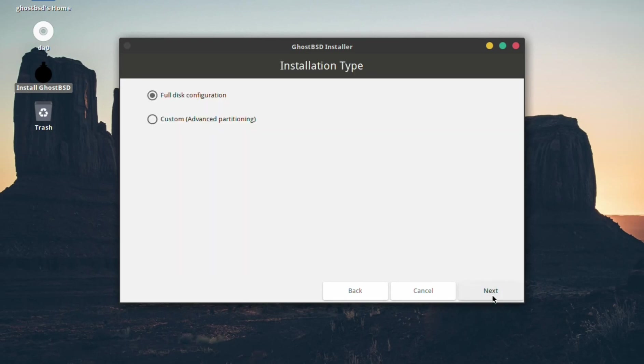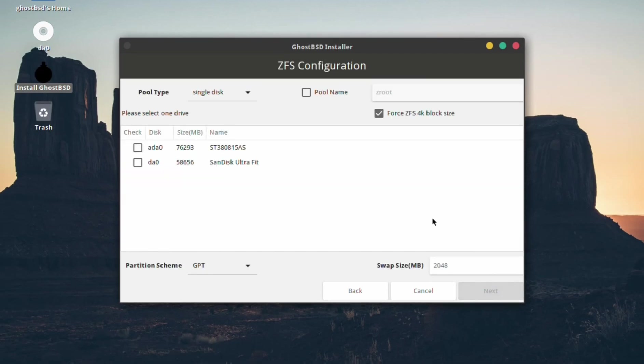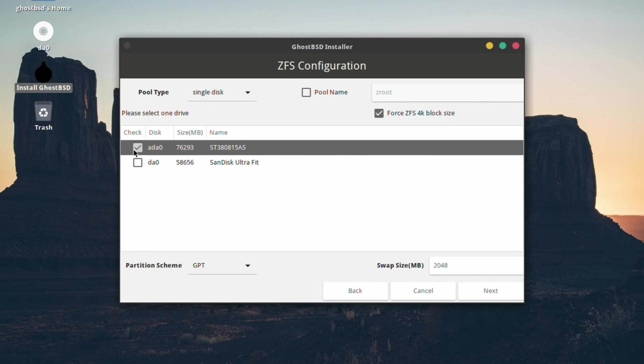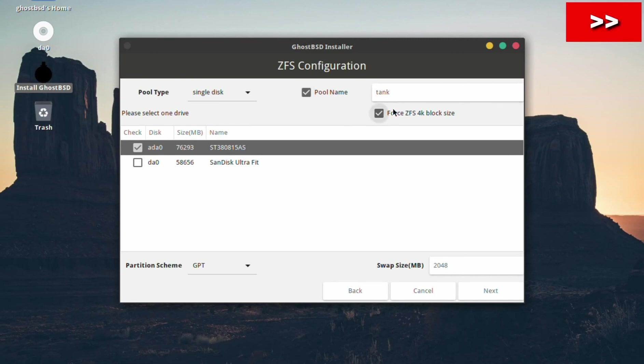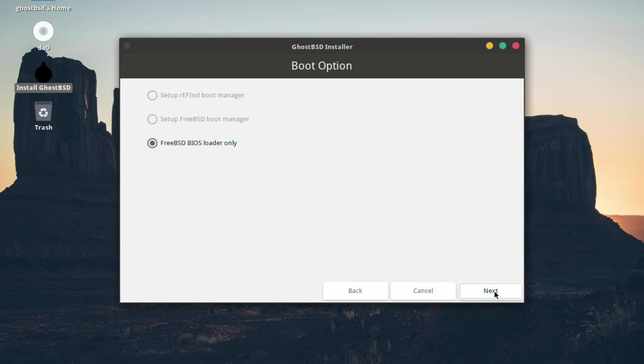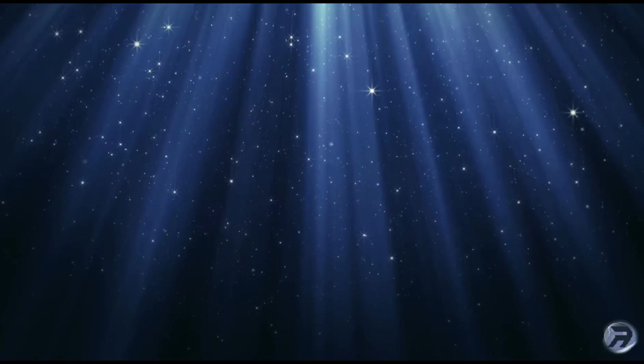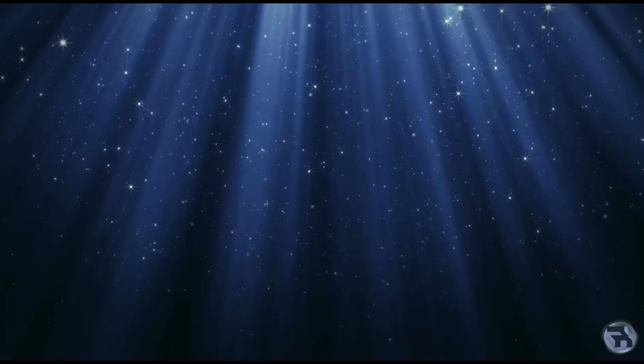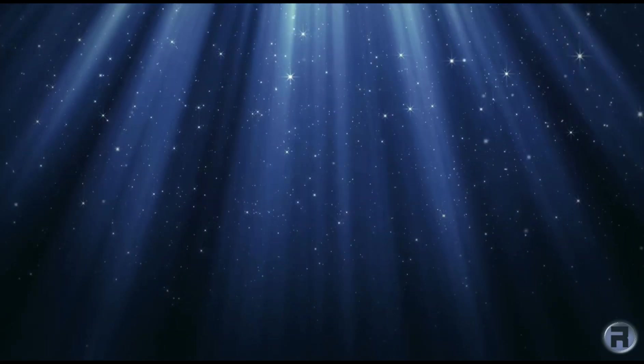Then, you need to select the correct keyboard along with the time zone to go with it. After the localization options have been selected, you will have the disk install choices, beginning with disk configuration, with two options, one involving partitioning or full disk install. Select the disk you wish to install on, the pool type, we only have a single disk, and choose your pool name. You can leave it at default or change it, it's up to you, and the rest of the options can be left as they are on default. Then it's boot option, and in this case, because GhostBSD is the only OS on the disk, it will just be the FreeBSD BIOS loader, which is fine.